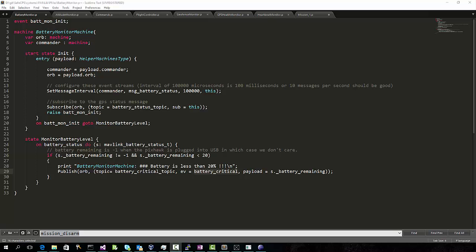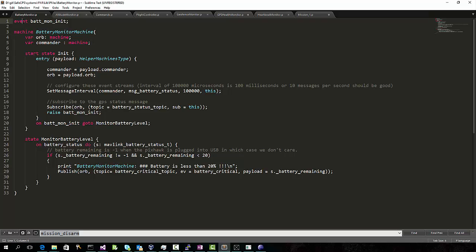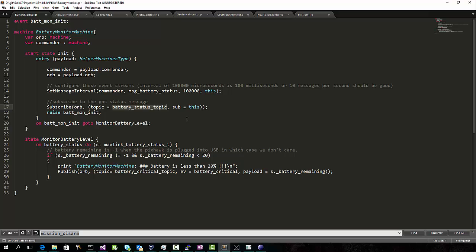Here's an example P program. In P, machines, states, and events are first-class constructs. This machine is monitoring the battery level. When it is initialized, it tells the PX4 to send battery status messages at the rate of 10 per second, and it subscribes to receive those Mavlink messages. We created some glue code that maps Mavlink into P events. Then it starts monitoring them. When it notices the battery level dip below 20%, it publishes a battery-critical event that other state machines can react to.